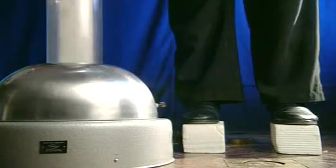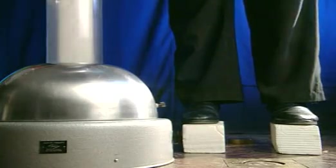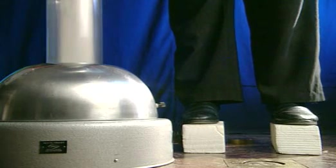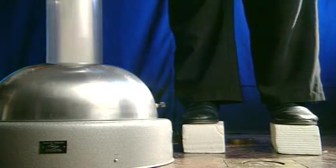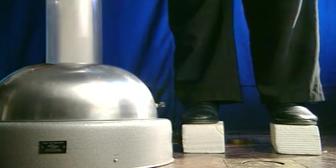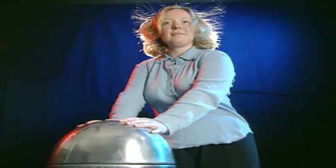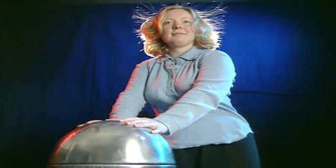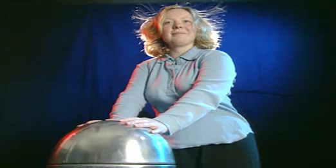But for this to work, the charge needs to be static. It mustn't leak away. Standing on polystyrene blocks acts as good insulation. What would happen if Lindsay stepped down onto the floor?